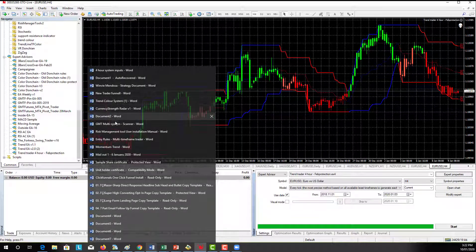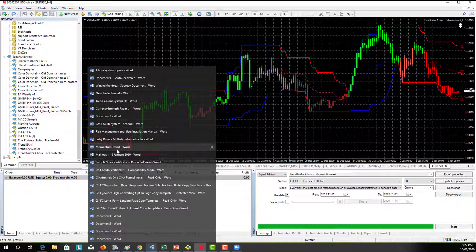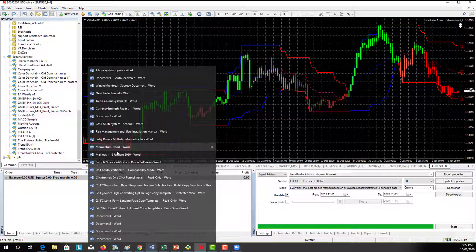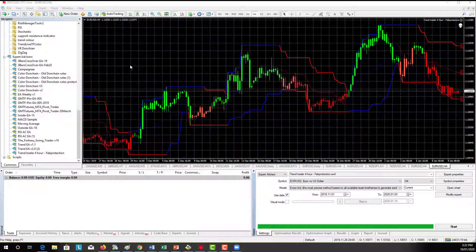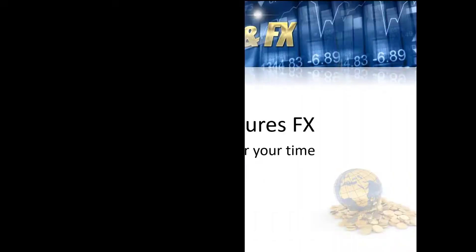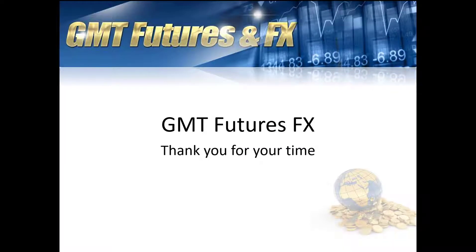Once we double click on that, that will automatically bring those settings that we've tested. And we'll go OK and those settings are in. So let's take a look at the EURUSD.